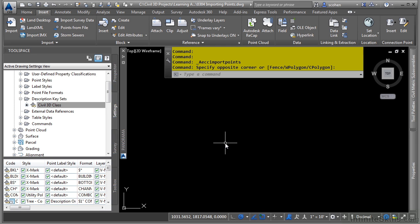In this video, we will discuss importing points. Civil 3D enables you to import many types of files based on various point file formats. As we discussed earlier, you can create point file formats to accommodate necessary formats that you may have.